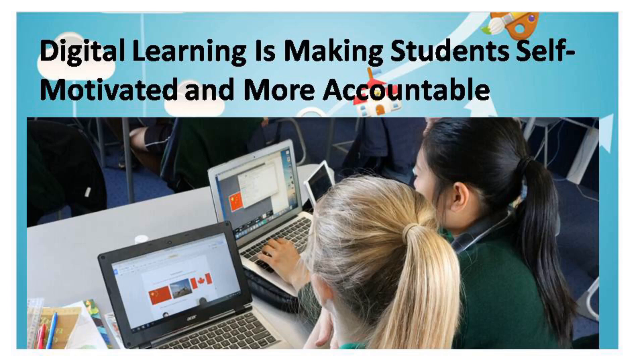When students can track their own progress, it can improve motivation and accountability. That is why it is true that digital learning is making students self-motivated and more accountable.